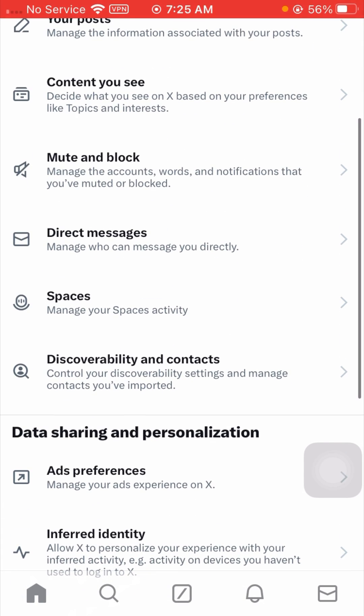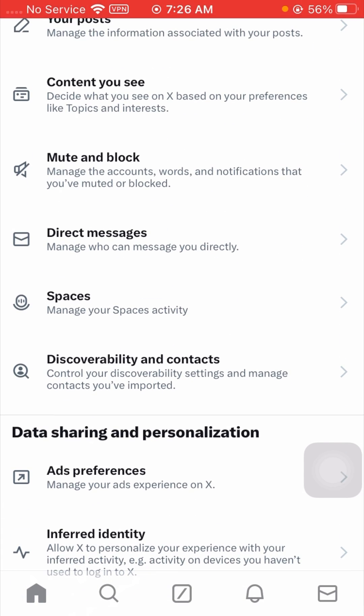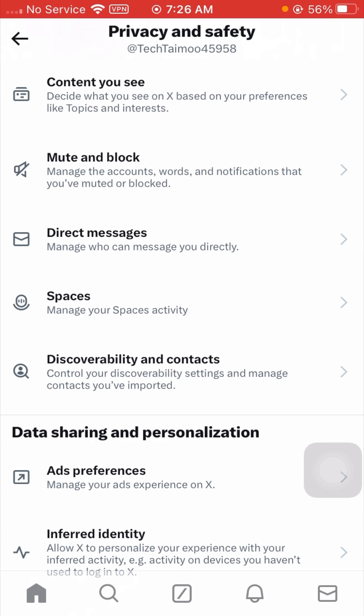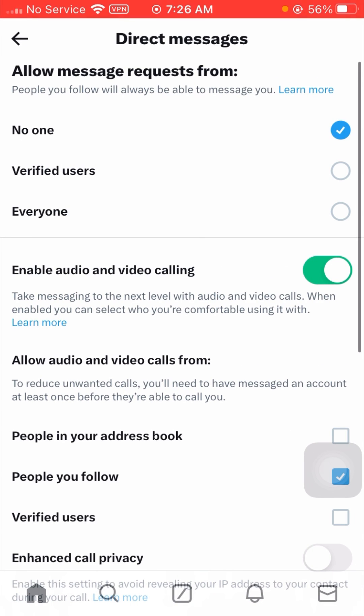After that, tap on Privacy and Safety. From here you can see many options available. Tap on Direct Messages.